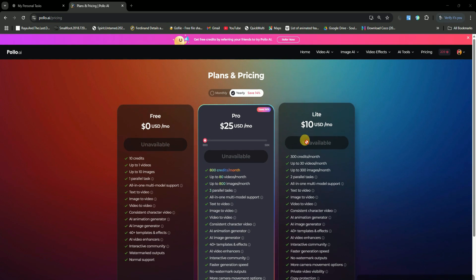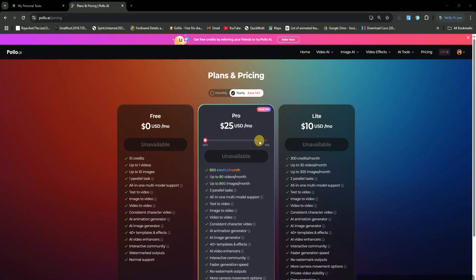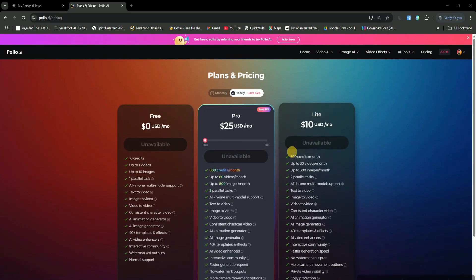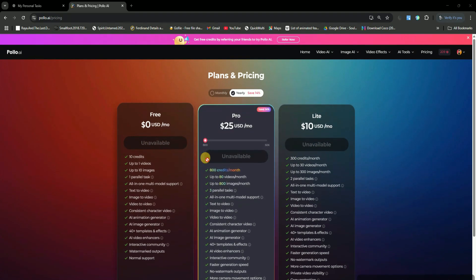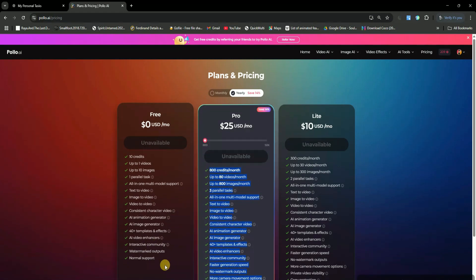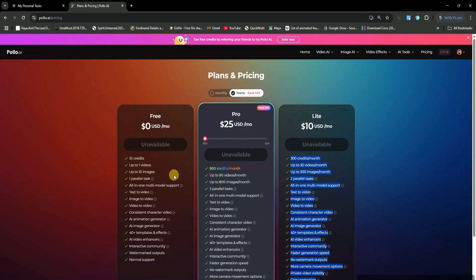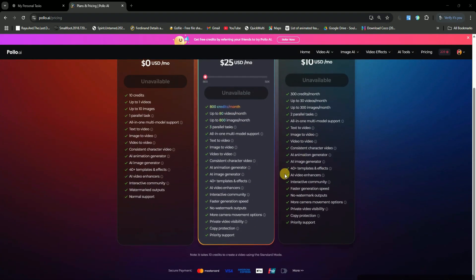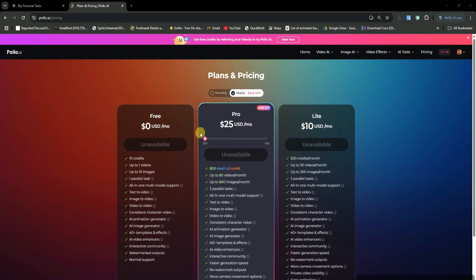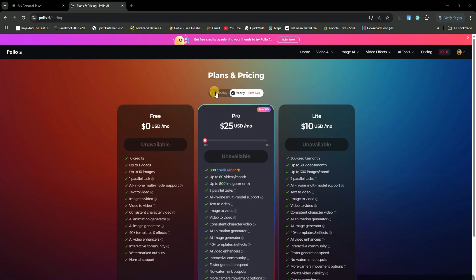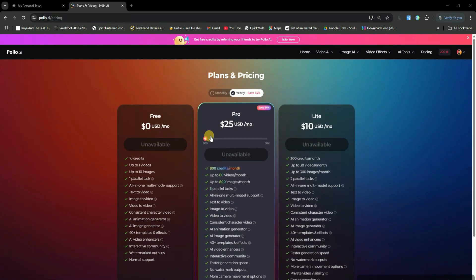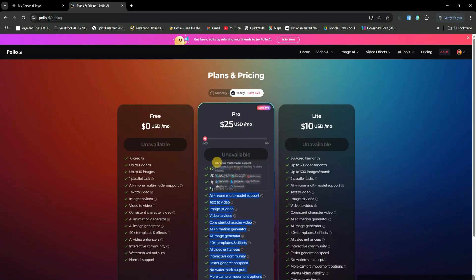You can get a subscription for just $10 per month. While there's a free version, it has limited features. If you want unlimited access, I recommend going for the $25 a month plan, which gives you tons of benefits. For comparison, other AI stock footage websites charge hundreds of dollars, but here, you can start for just $10. You can find all the details and pricing plans in the description. I've also added the link to Polo AI, so make sure to check it out.